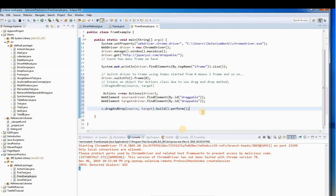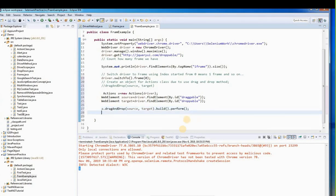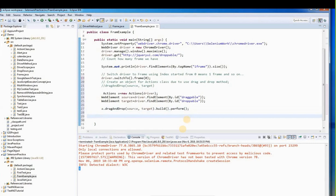After we finish our job inside the frame, we have to get our driver back to the default window — the regular HTML page. To do this we use driver.switchTo().defaultContent(). This command exits the frame and returns the driver to the main HTML page.